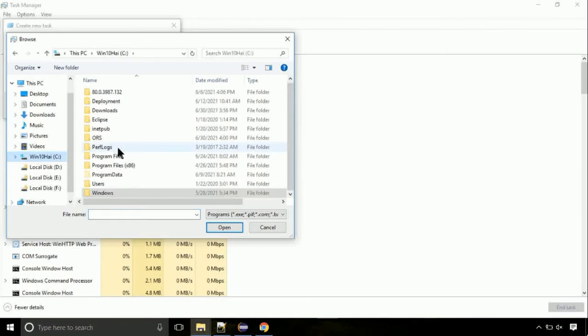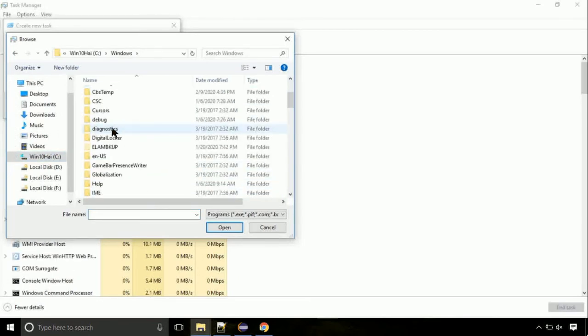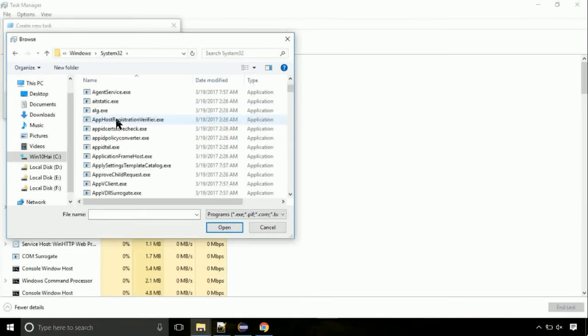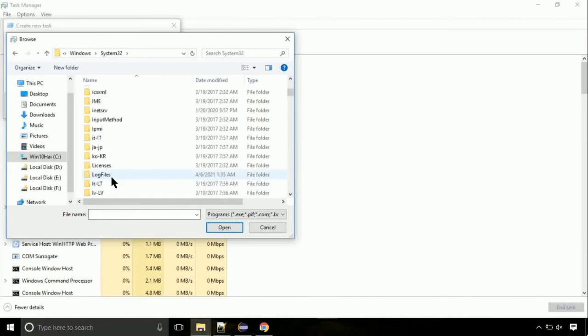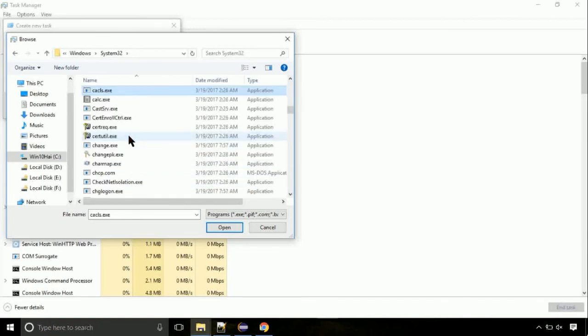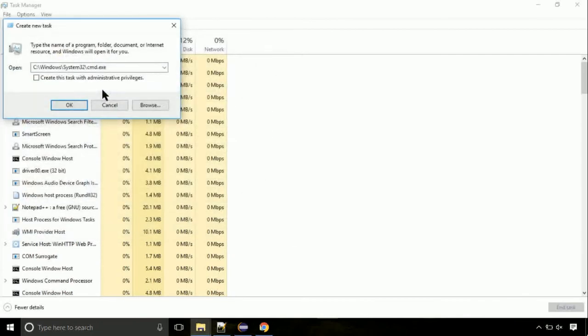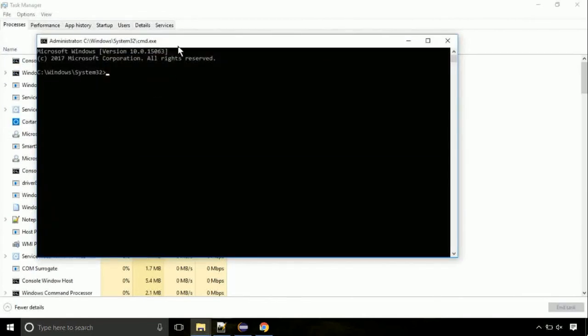Follow my screen. Move to C folder. Then go to system32 folder. Find the file with name cmd. Select it and click on open. Click on this tick mark. Click on OK button.